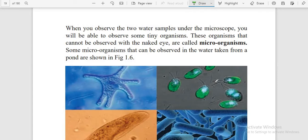These are organisms that cannot be observed with the naked eye. When we look at a wall or floor, we cannot see microorganisms. But if we use microscopes, we can observe them.